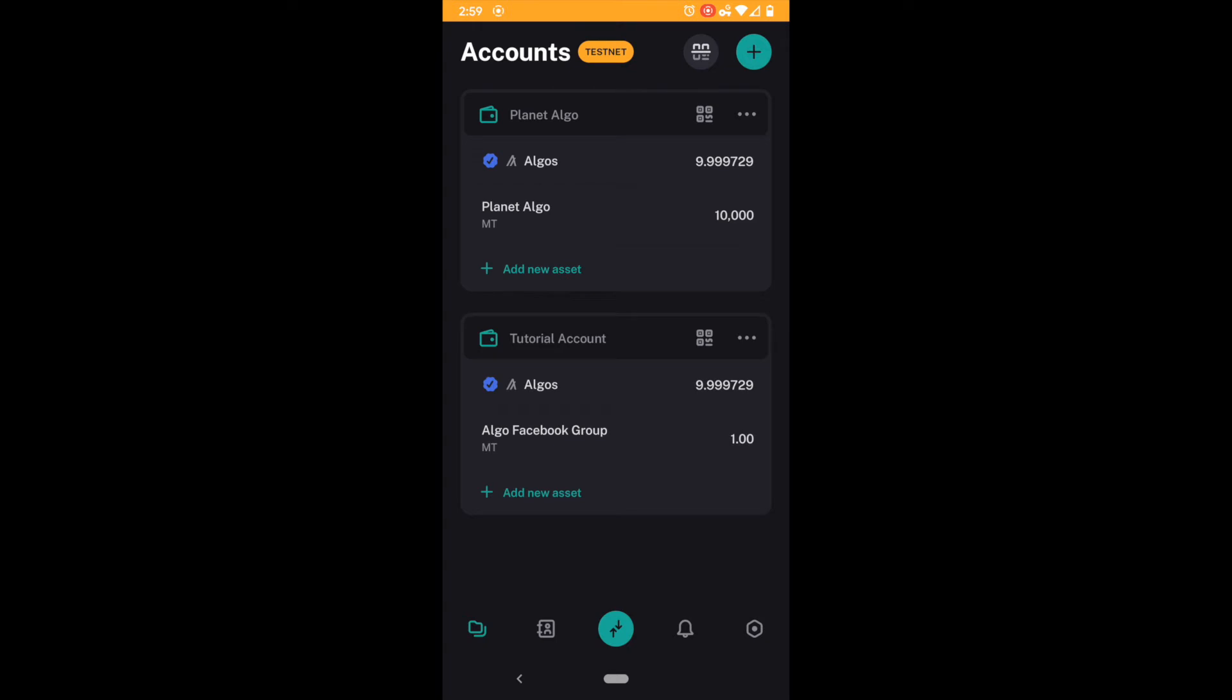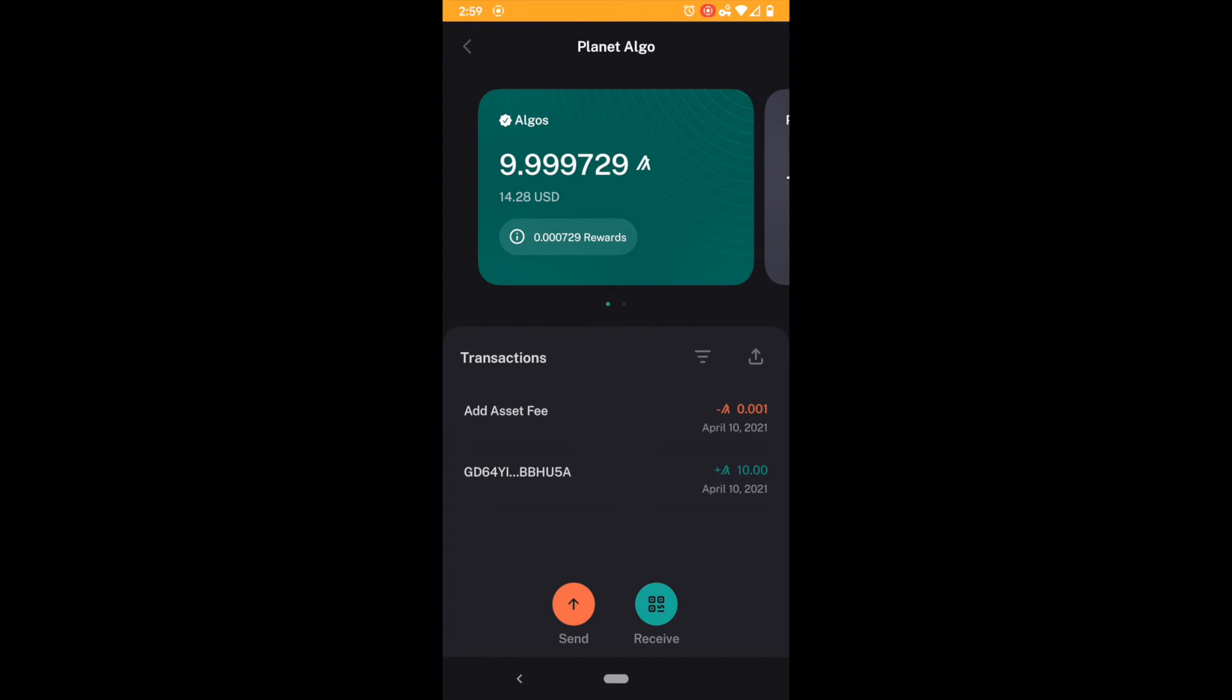So if I come into testnet you can see I have two assets. I have the Planet Algo here and I have the algos in the Planet Algo wallet. And in one of my tutorials I showed you how we made the Planet Algo. And you can see that I have my algos here and I have this nice little reward down here.